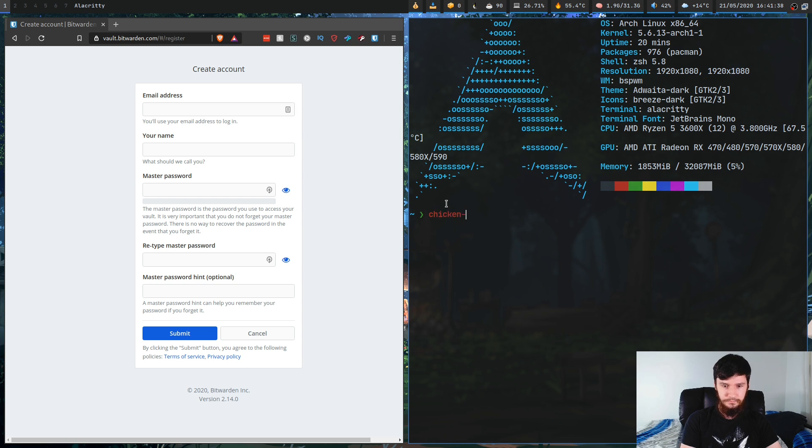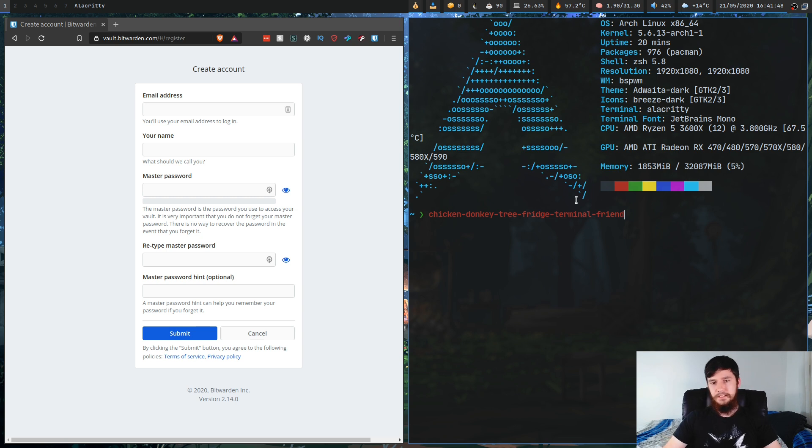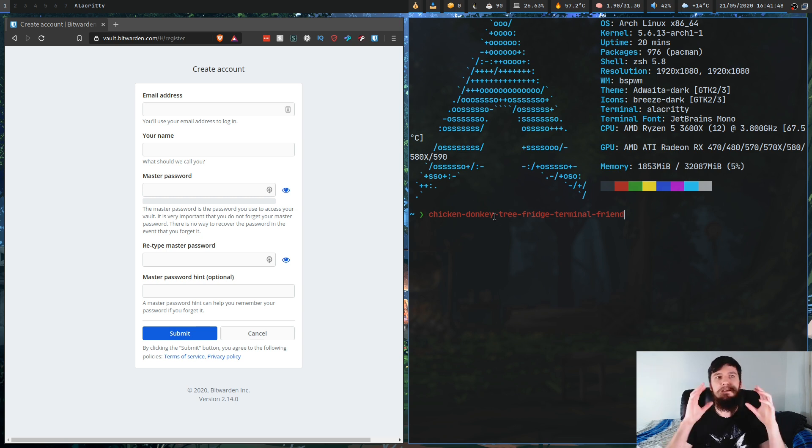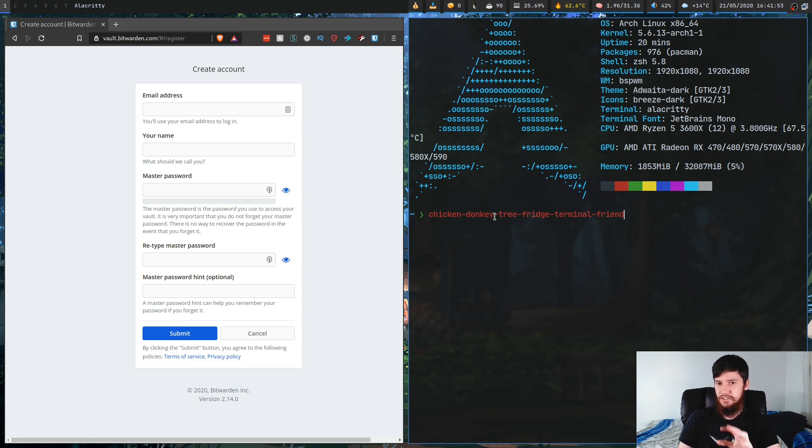donkey, tree, fridge, terminal, friend. Something like this. So this is a much longer password, but because they're all words that you know, it's going to be much easier to remember this.